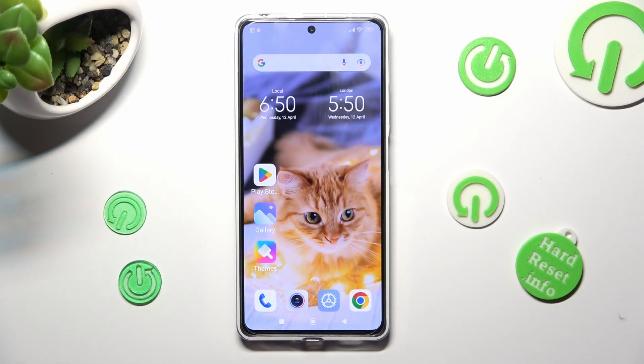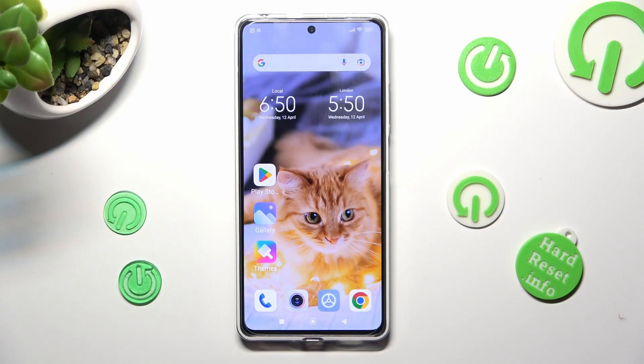Hi, in front of me is Redmi Note 12 Pro, and today I would like to show you how you can change font style on this device.